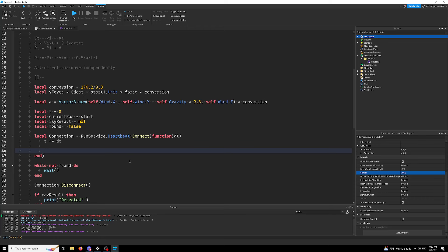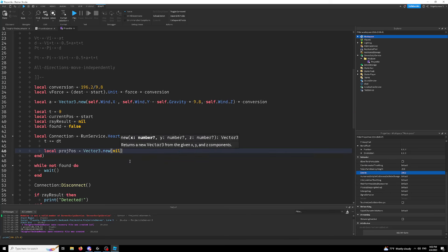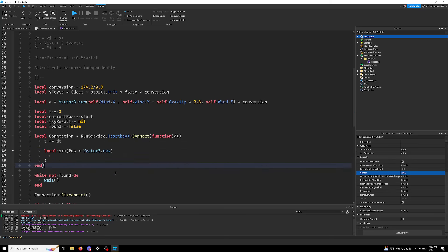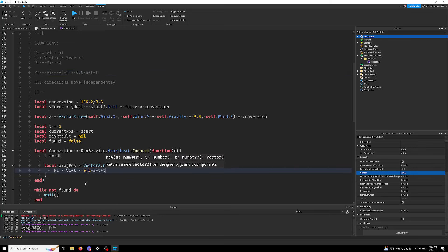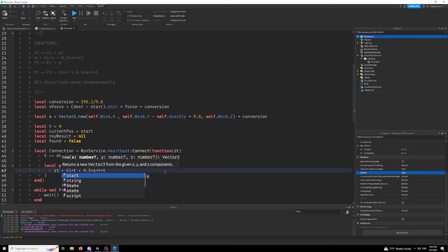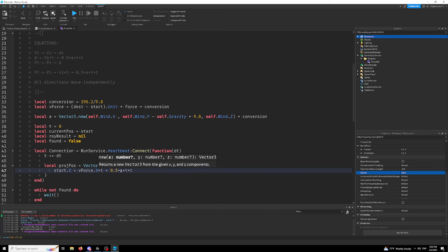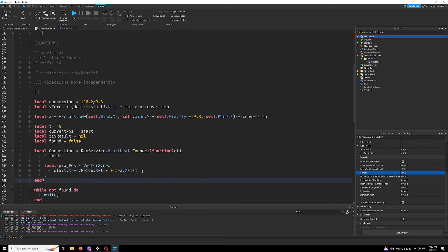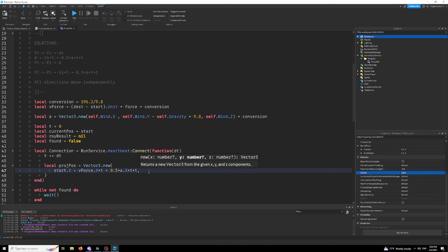So what we're going to do is local project pos equals vector3.new, and it's going to have three pretty long things. So if you remember our equation PT equals whatever, let's just actually just copy this. Our initial position is going to be start.X. Our initial velocity is going to be V force.X and our acceleration. All we have to do is a.X, pretty simple enough. We actually can just write exactly the same thing for Y and Z.